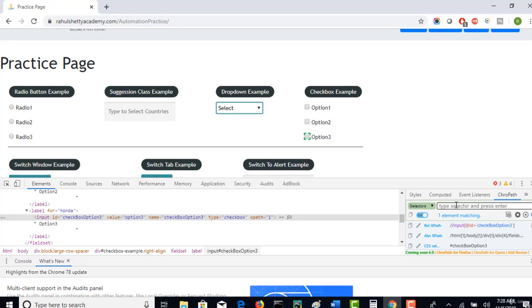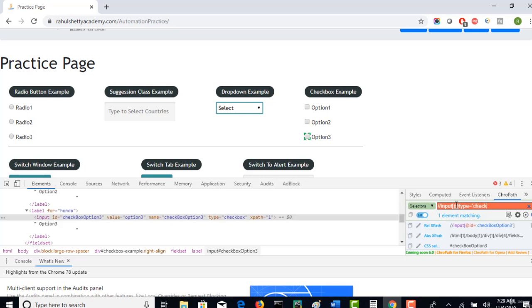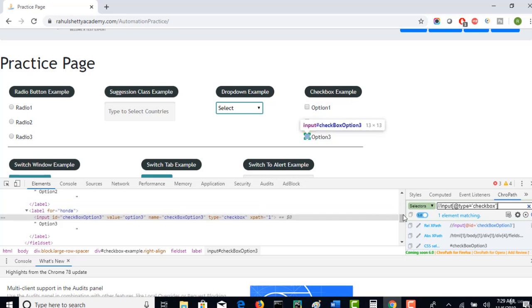So now let's try to write CSS or XPath based upon that type attribute. Let me write XPath this time because in the last lecture we have seen CSS, right? Slash slash, tag name is input, at the rate type. I am trying to find a common attribute because I have to get a list of all checkboxes so that I can use a simple for loop to iterate through them and click on them instead of clicking one by one checkbox.